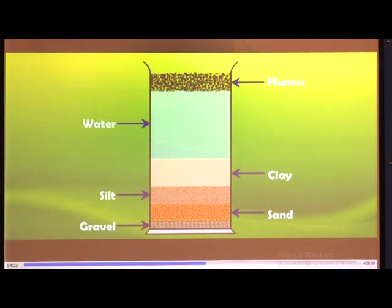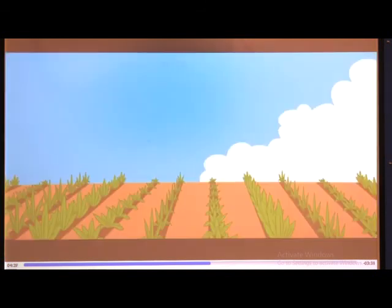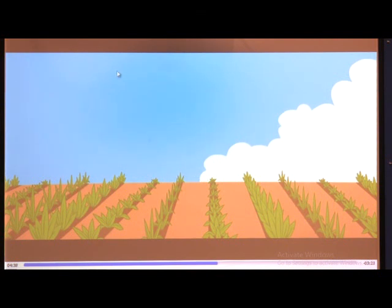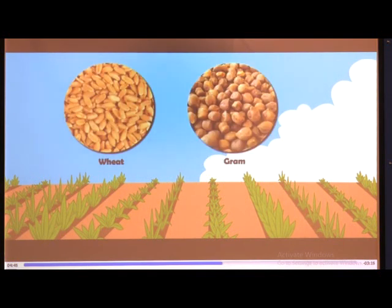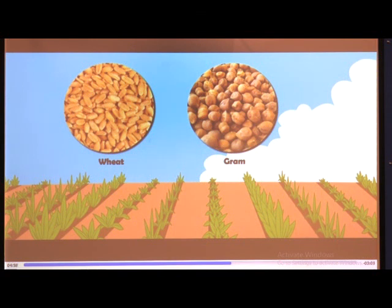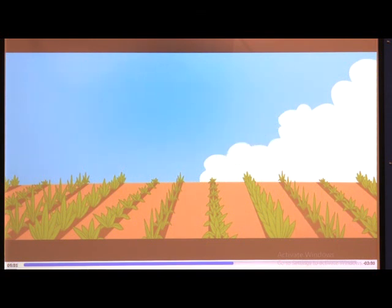The sizes of rock particles in soil have a very important influence on the properties of that soil. Clayey soil and loamy soil are both suitable for growing cereals like wheat and gram. Such soils are good at retaining water. The best soil for growing wheat is loamy soil, because it is rich in humus and very fertile.